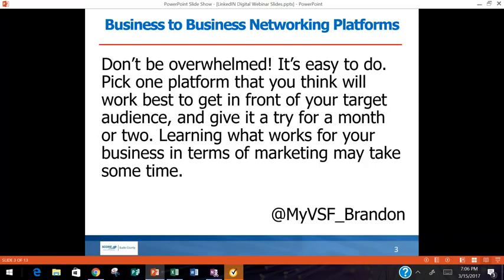Don't be overwhelmed. It can get overwhelming trying to be the best on every network. What I usually recommend is pick one platform — LinkedIn is probably the best platform for this audience right now. Pick the one that gives you the best chance to get in front of your target audience, and give it a try. Don't go all in. You've got to fail to learn and succeed to learn. Test things out for short segments of time, then review the data to see what's working.